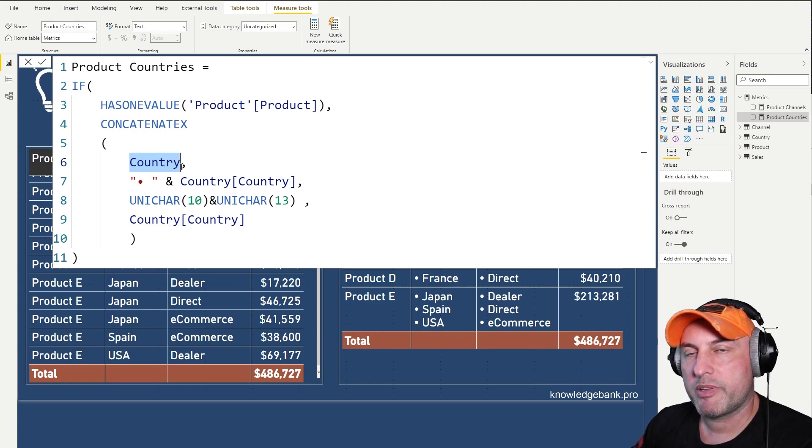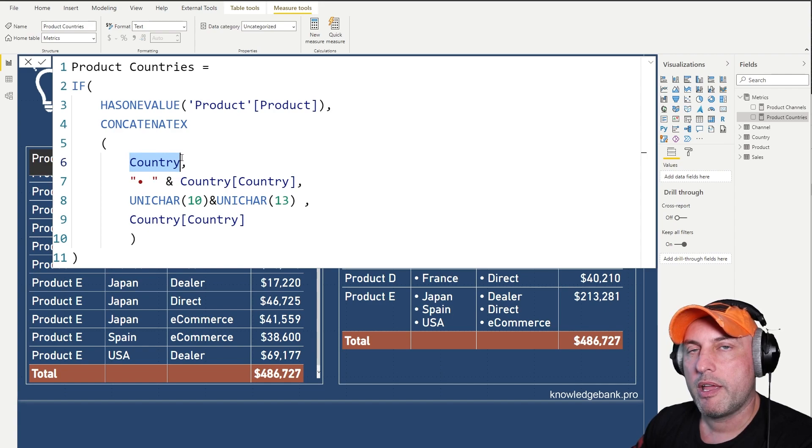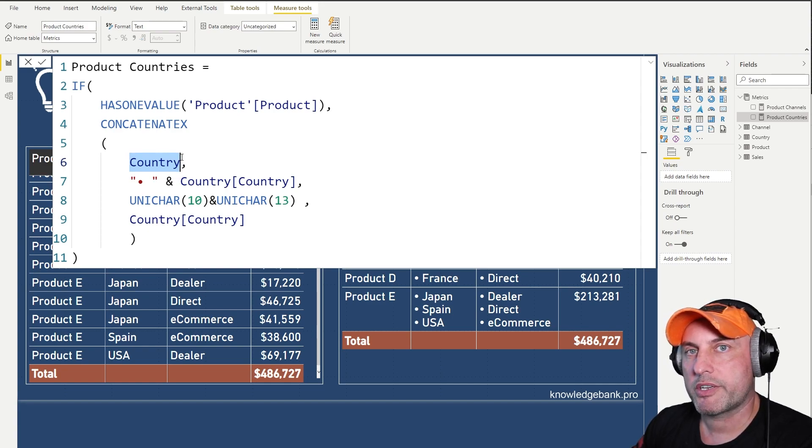And the reason we will only see two rows is because of the direction of our relationship. Had it been the other way, had it only been one way, then that filter would not propagate from the fact table, Sales table into the Country.